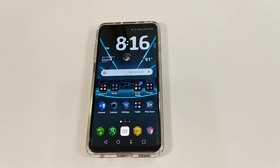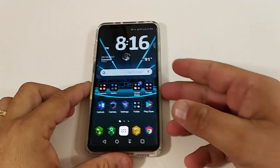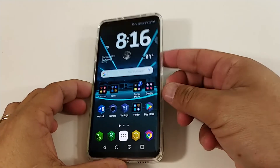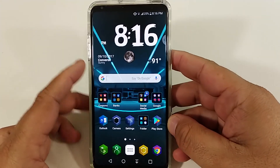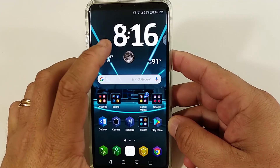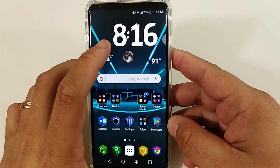Hi everyone, this is Joseph from Forrest Tech Reviews doing another video. Today I'm going to show you what kind of apps I have on my LG V30 Plus, and I'm going to show you how to get this clock widget set up.